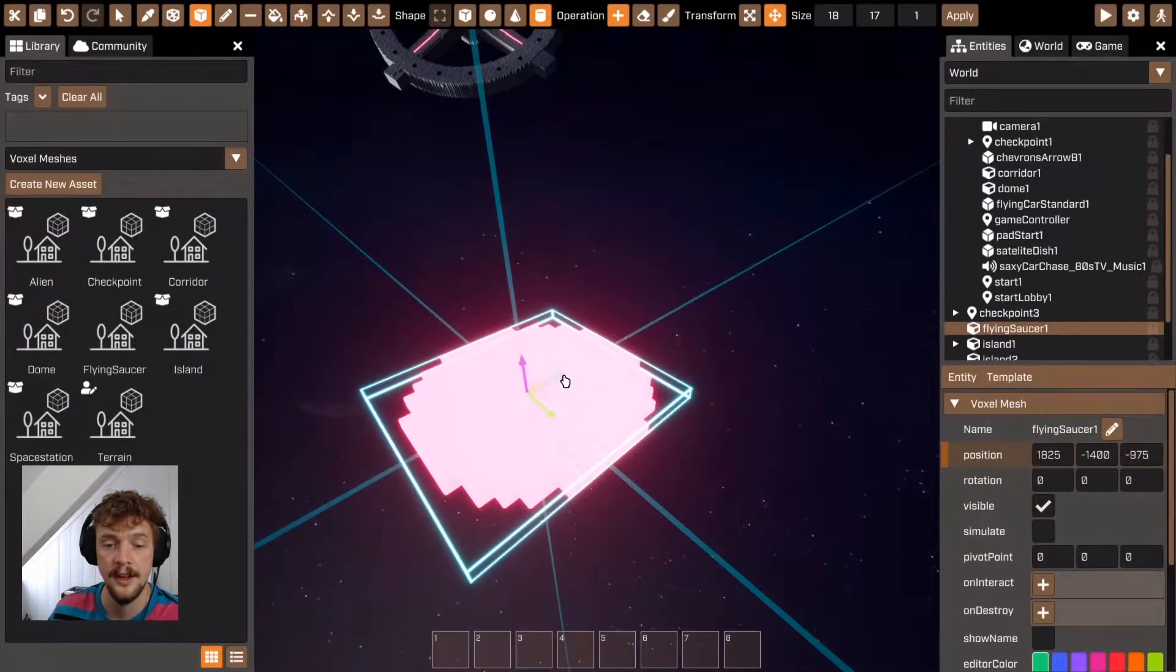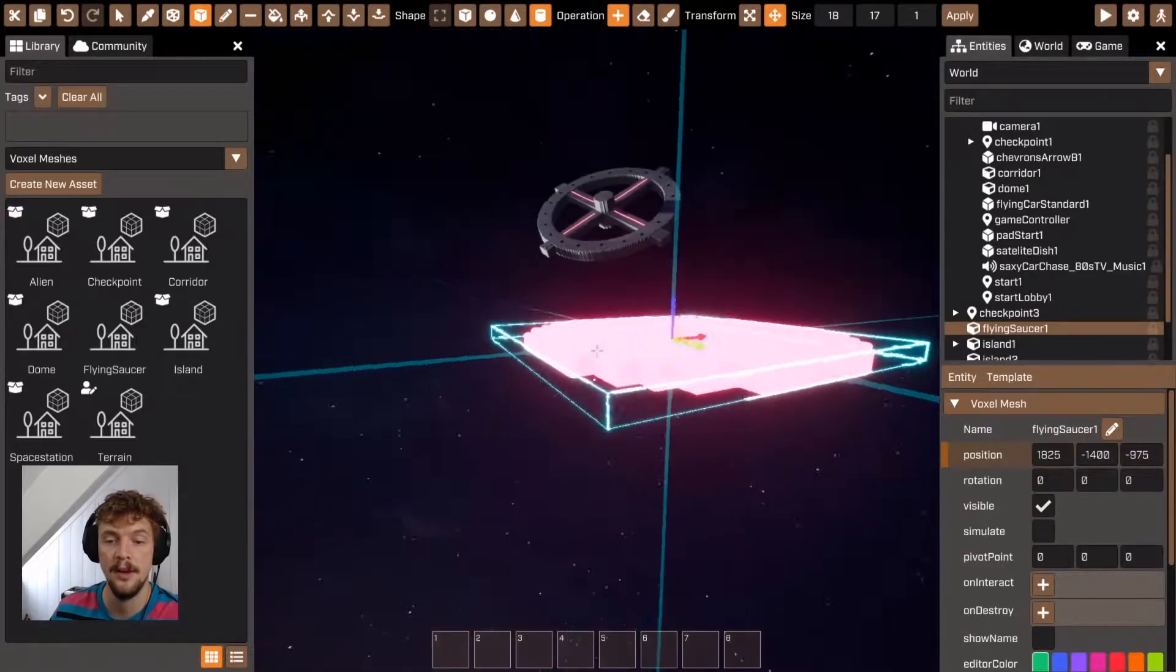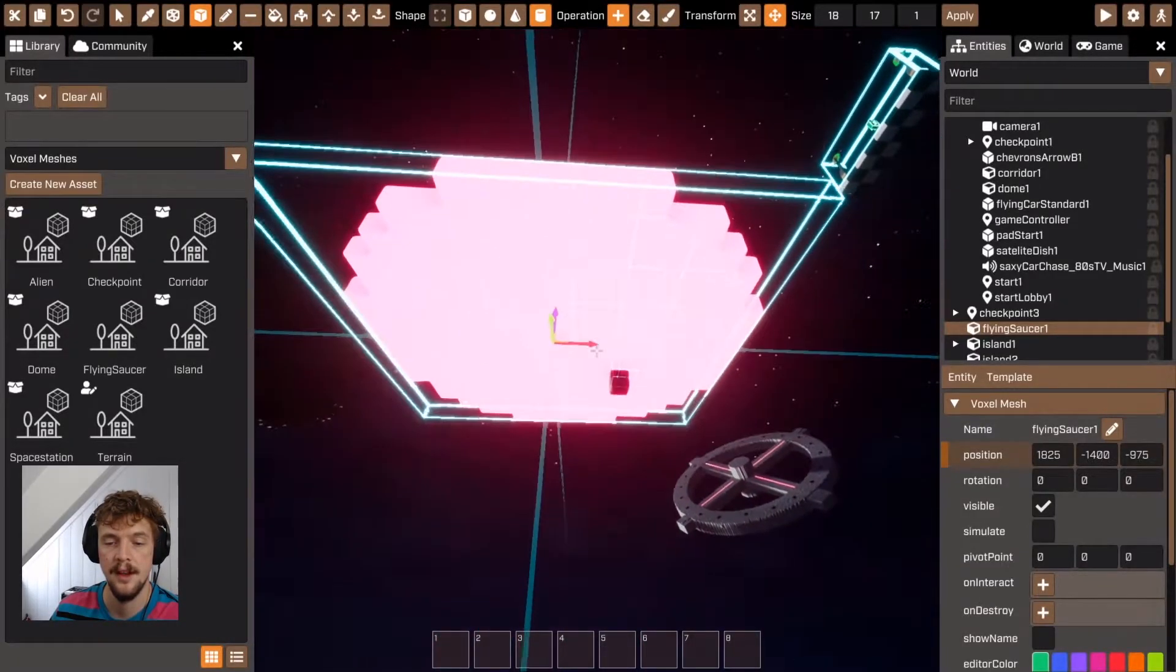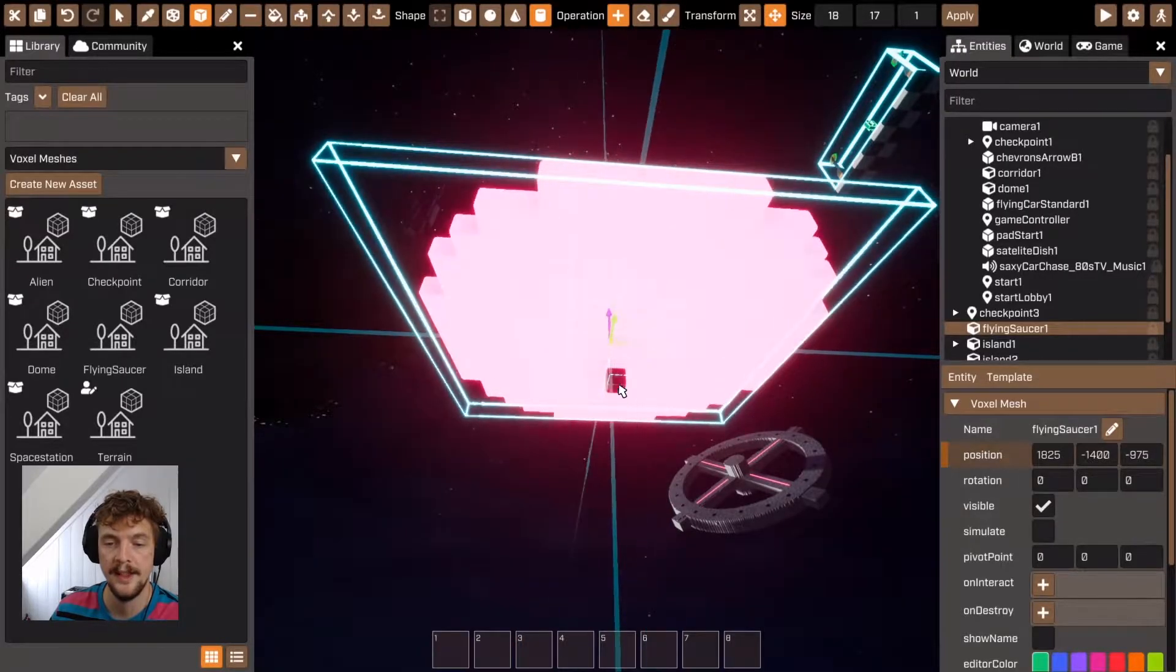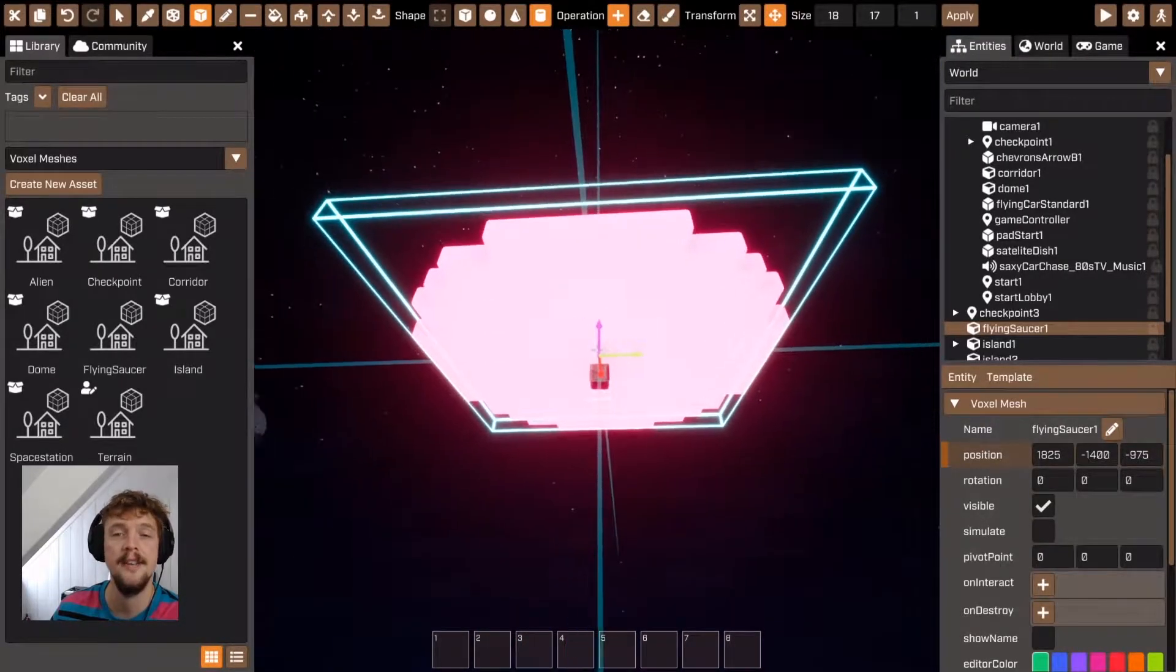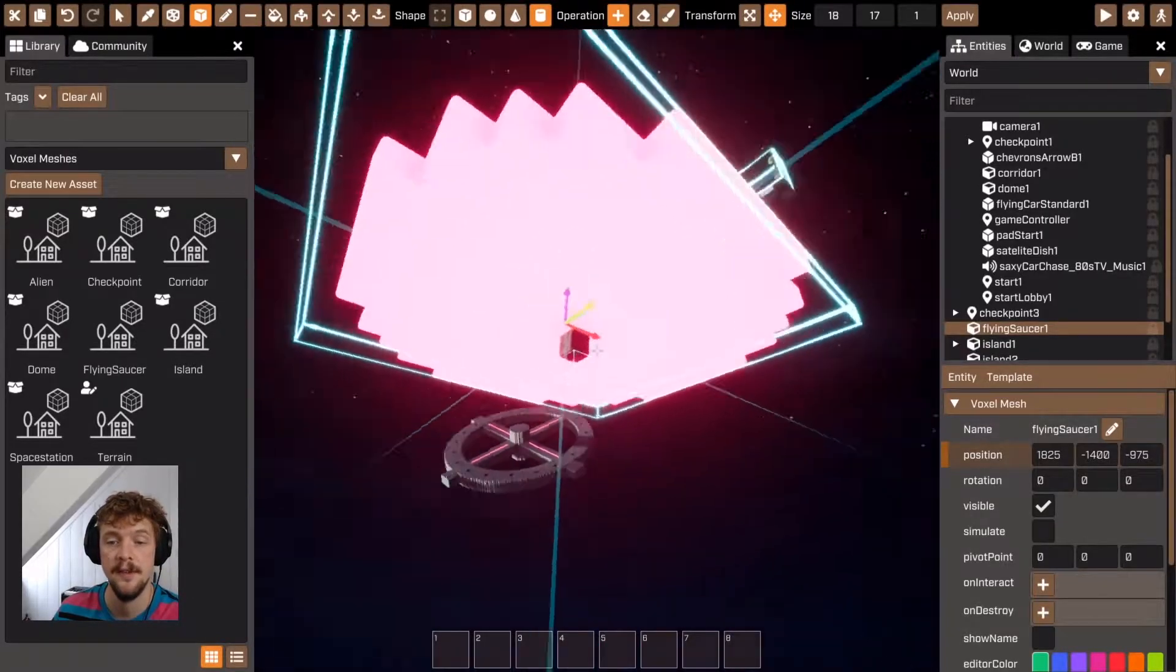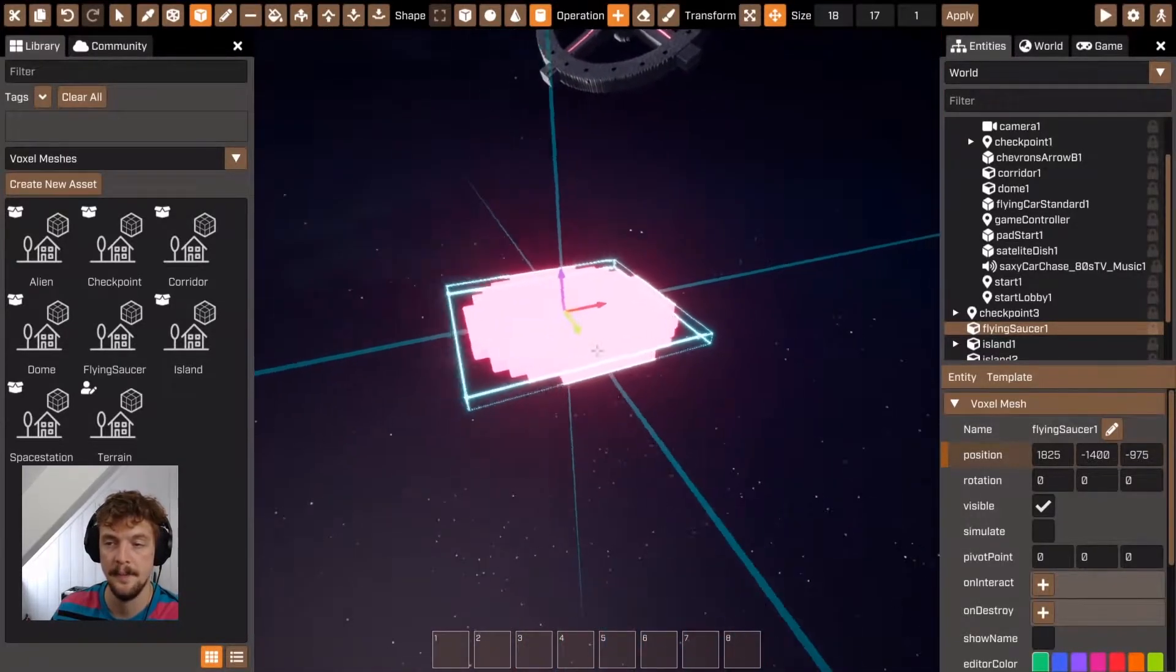It's another good idea to try and make sure that the block that comes in, this origin block, try and make sure that that is in the center of your voxel mesh. This will make it much easier when you come to position and rotate your voxel meshes afterwards.